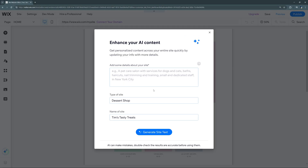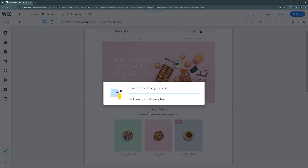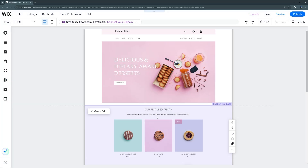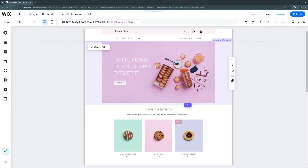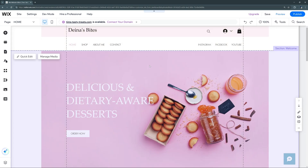When you first open the site editor, you'll probably get a prompt that says 'Enhance your AI content.' We can add a little more detail about the site, and that'll help customize some of the text that goes on all the pages. We can generate site text, and that'll change some of the default text to something more catered to what we're building. Let's zoom in to 100% so we can see things better.